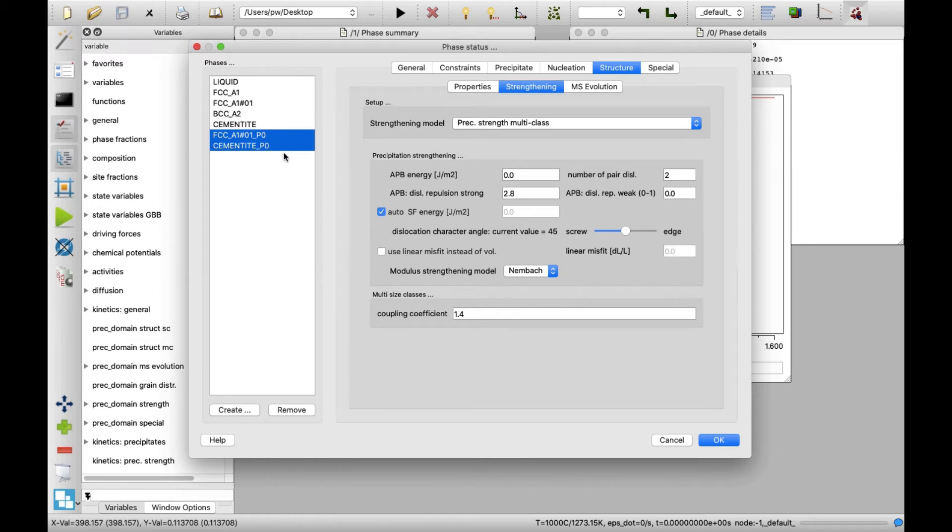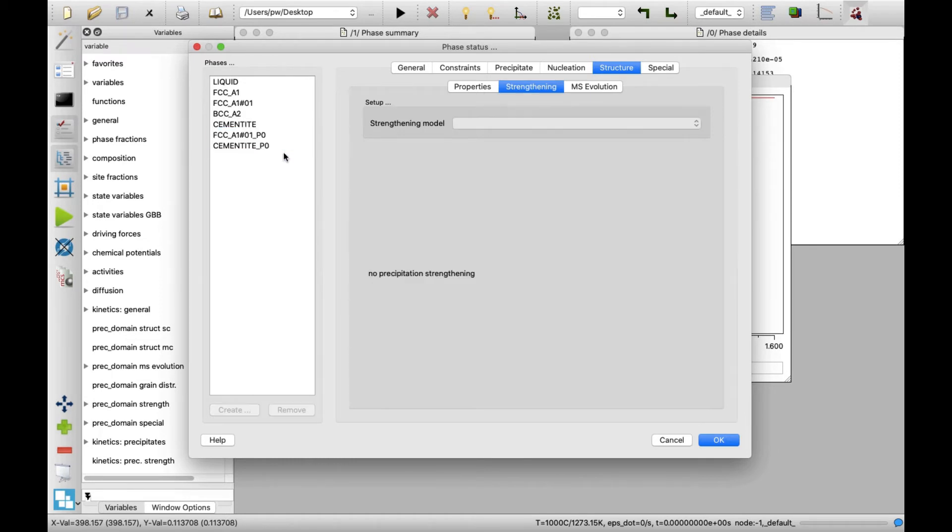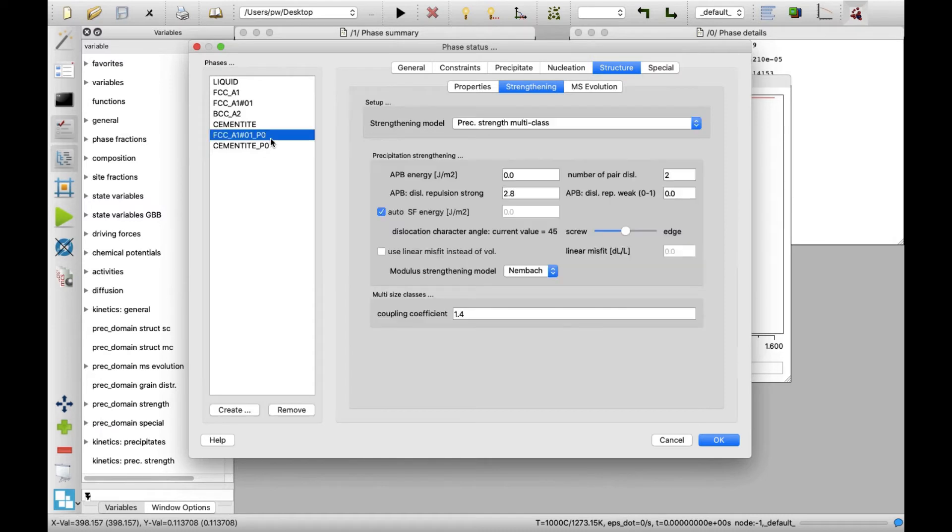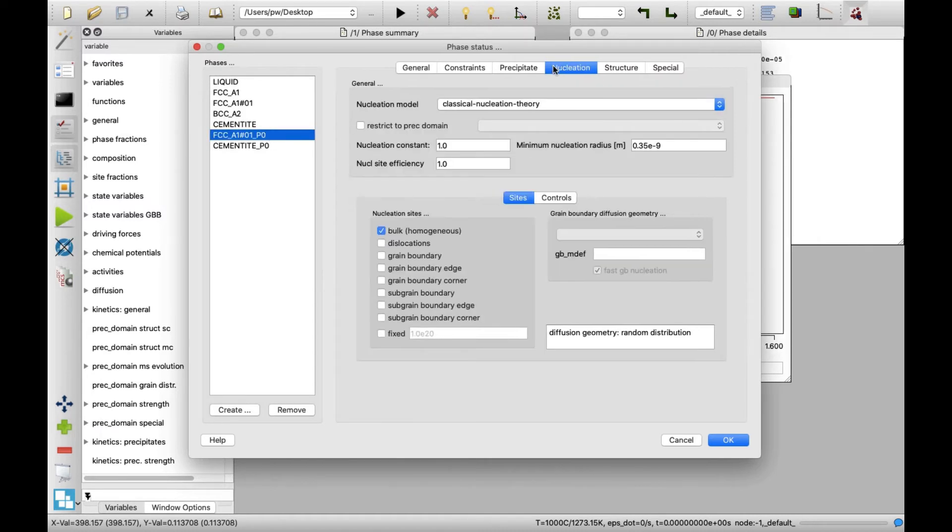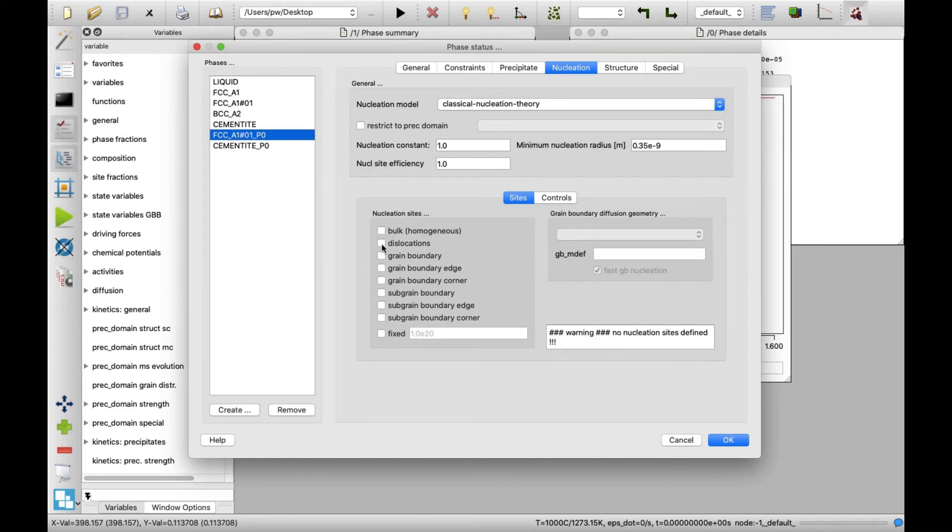Select FCC_A1-01_P0 and click on nucleation tab. In the nucleation sites area, uncheck the box with bulk description and check the one with dislocations description. Now, we are done with the precipitate phase setup.